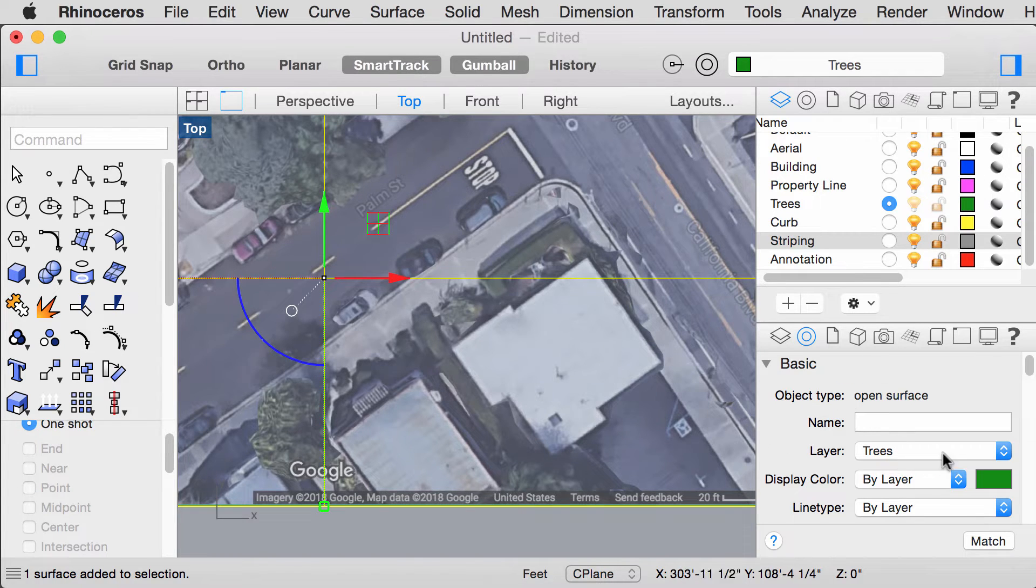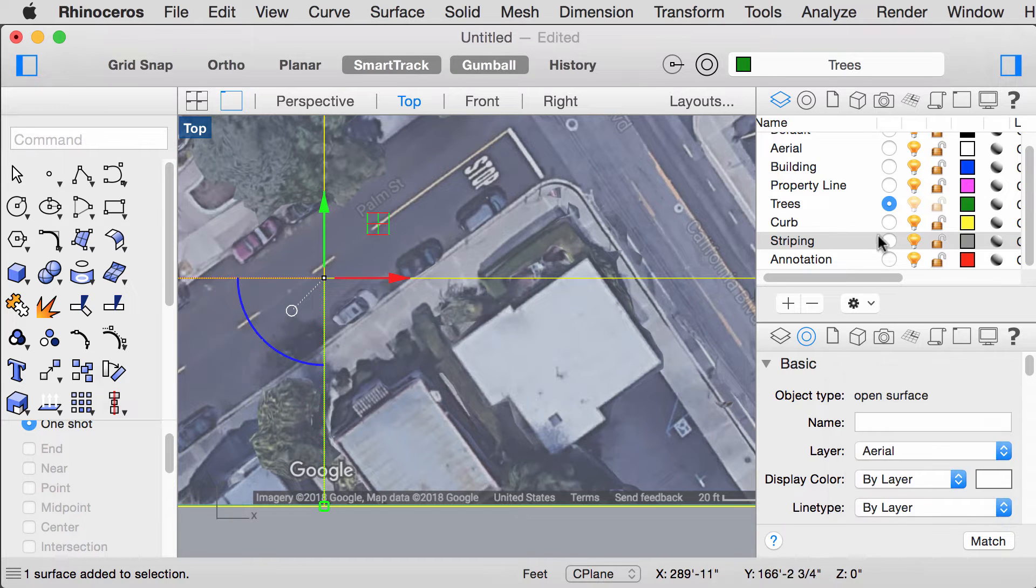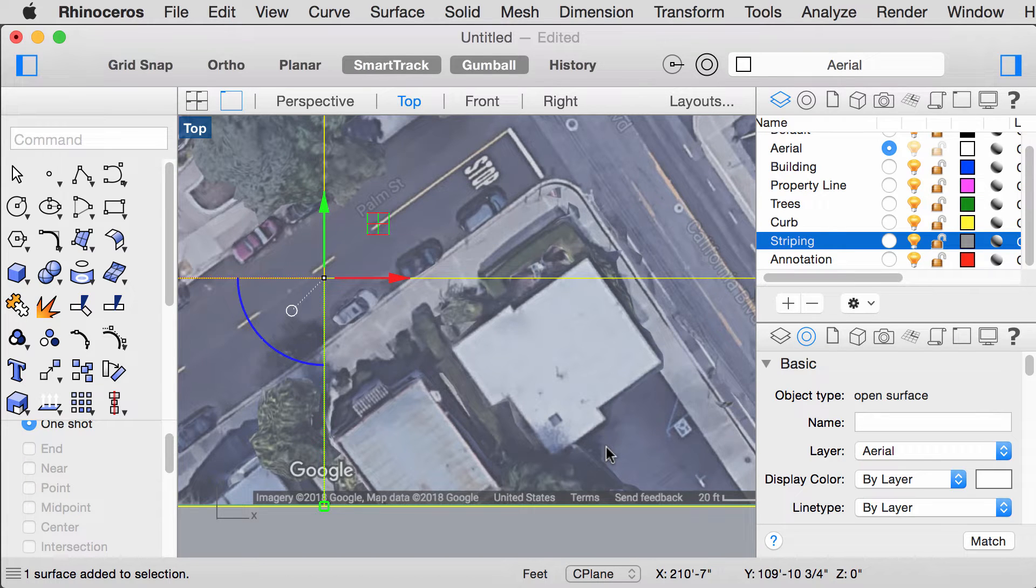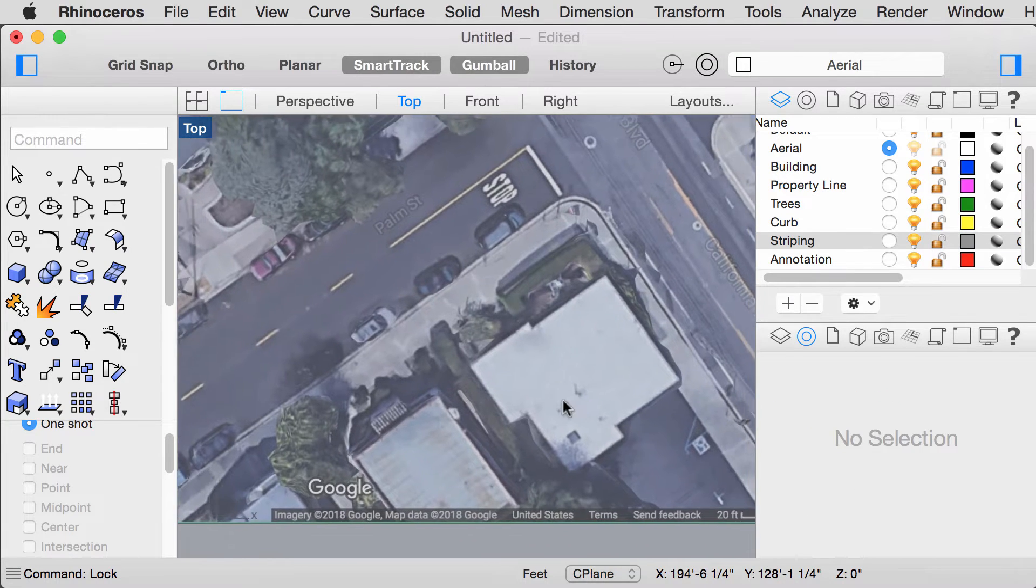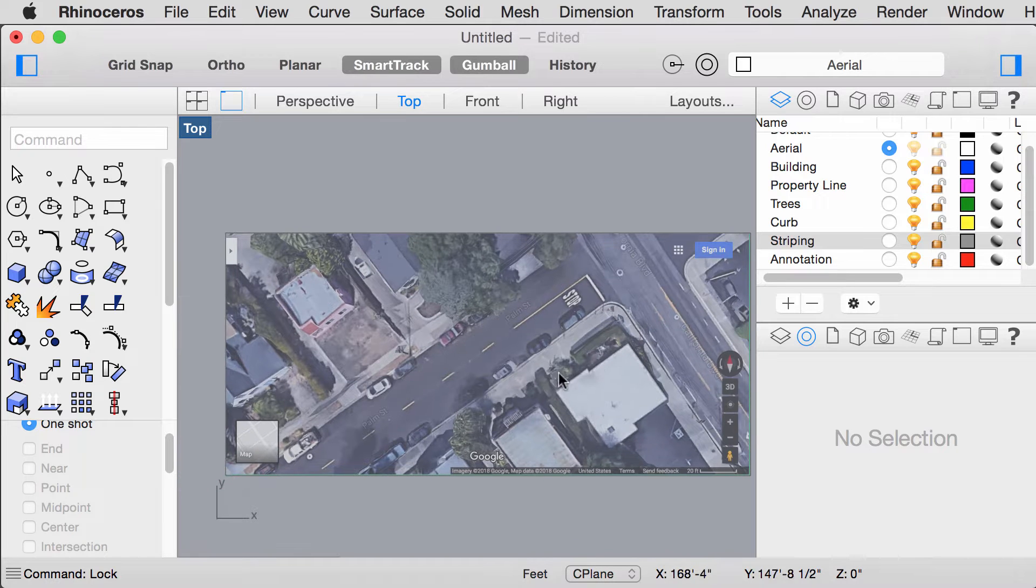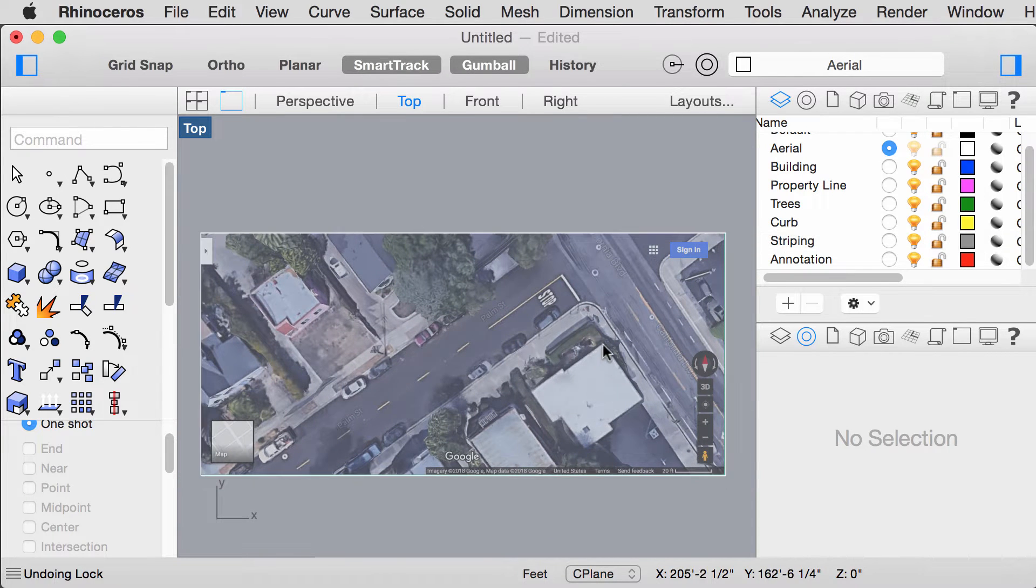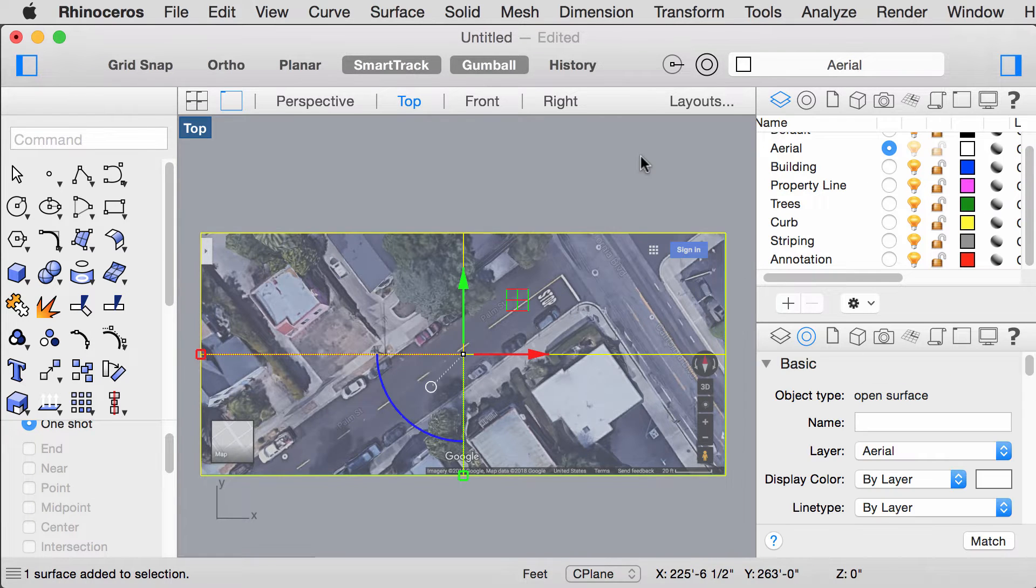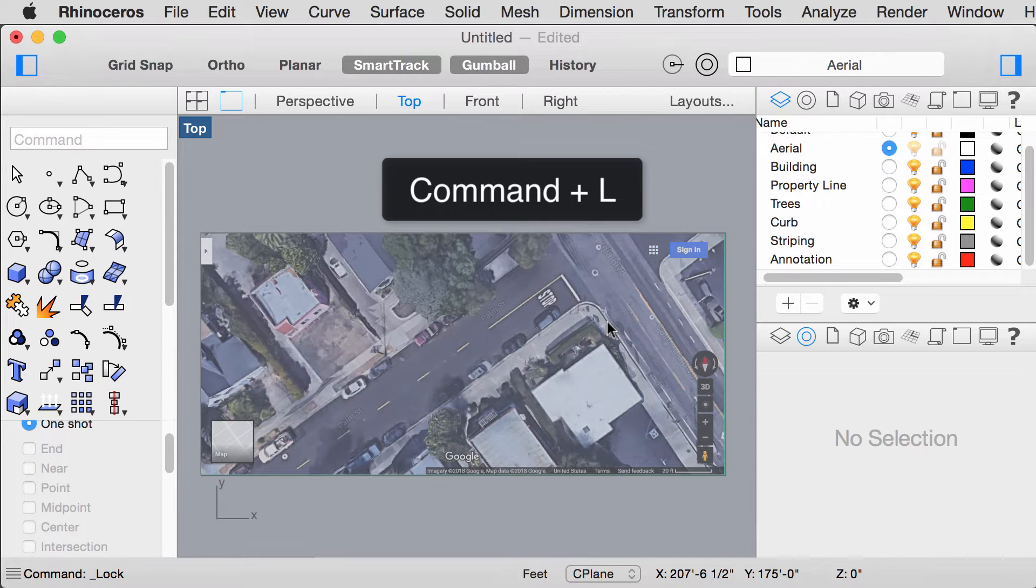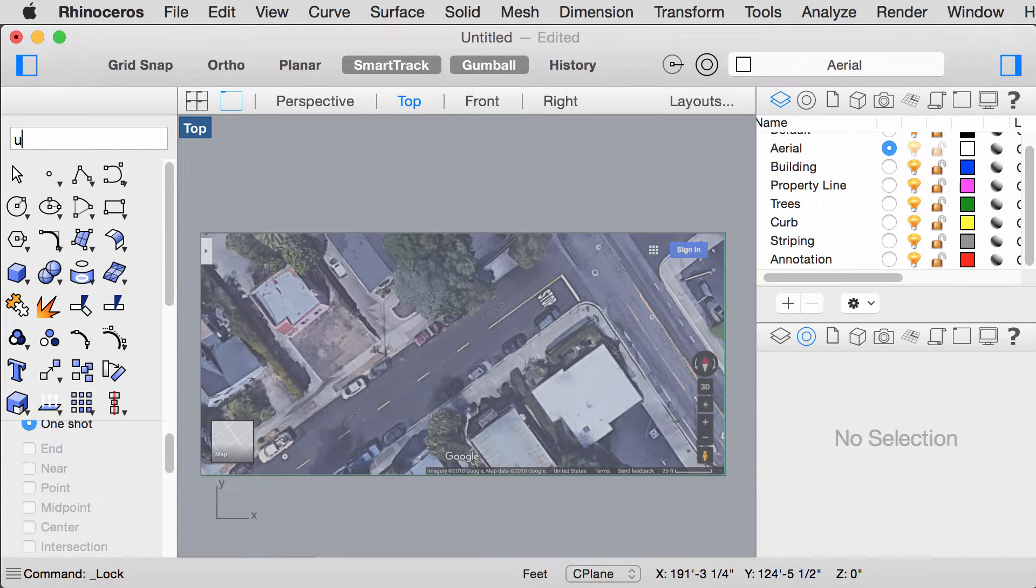Make sure this is on the layer Aerial and when you're done, select the image, type Lock so that when you're tracing, the image won't budge. Alternatively, you could also just lock this layer or select the object and press Command L to lock it. To unlock it, you just type unlock.